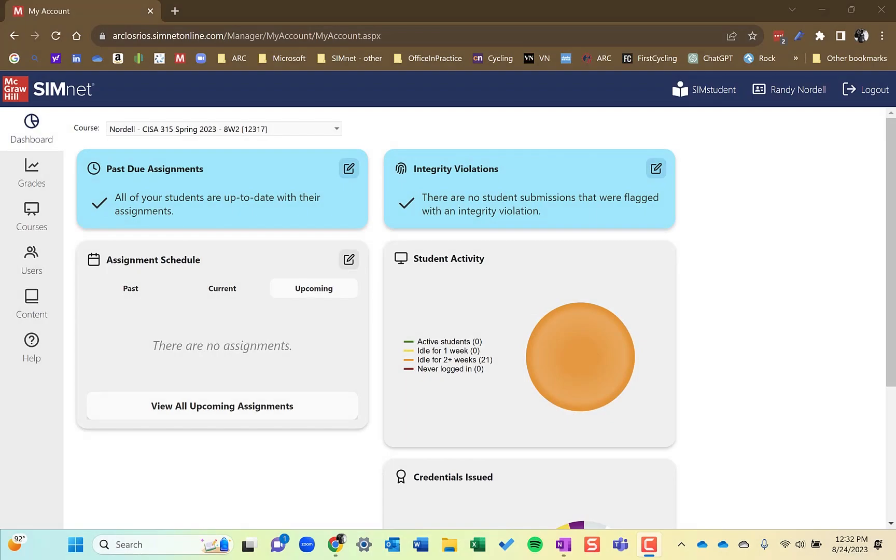Hi, this is Randy Nordell and this is episode 14 of the SimNet instructor videos. This episode is on the SimNet gradebook and reports in SimNet.